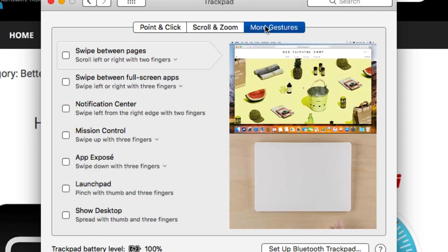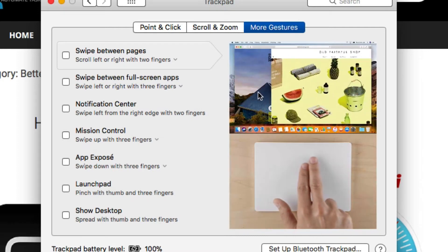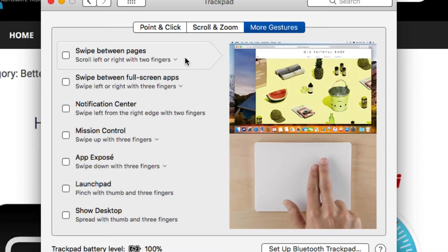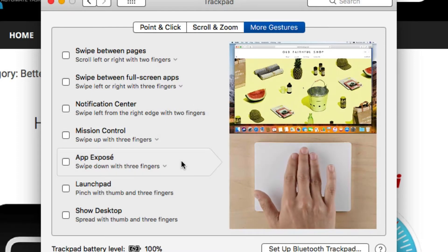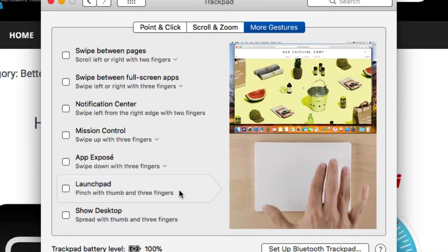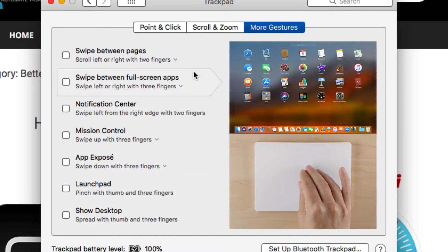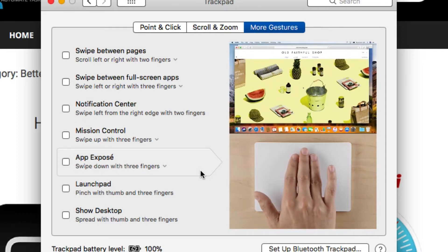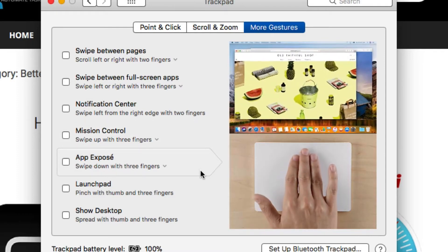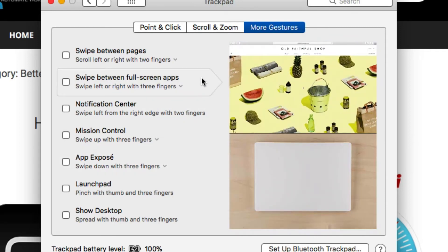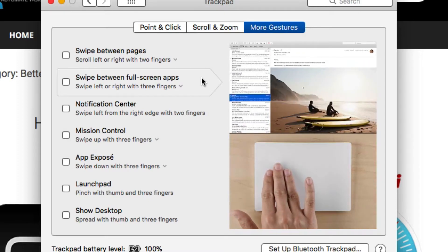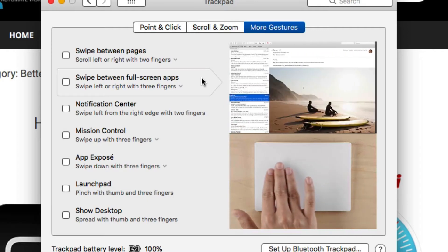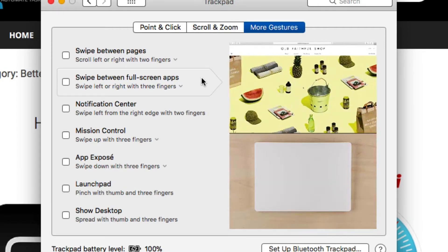And then you have some more gestures here in this panel. They show you the different gestures that you can use: swipe between pages, open notification center, app expose, launch pad, show the desktop. But notice I don't have any of these checked in mine. And the reason why is because I use an application called Better Touch Tool.